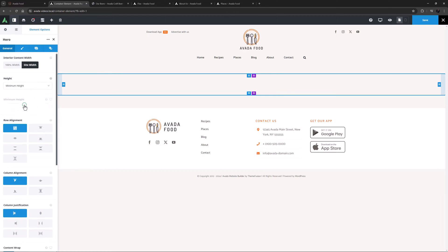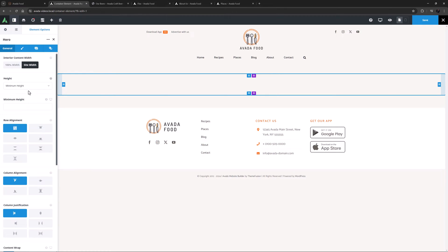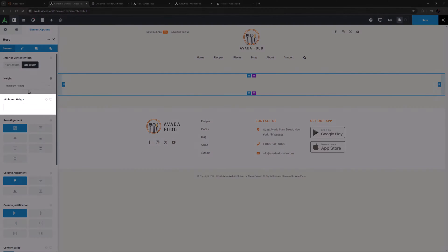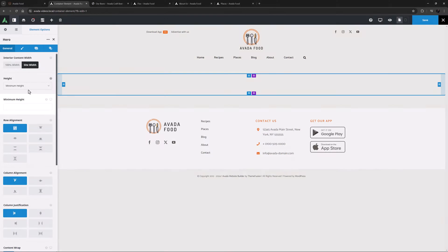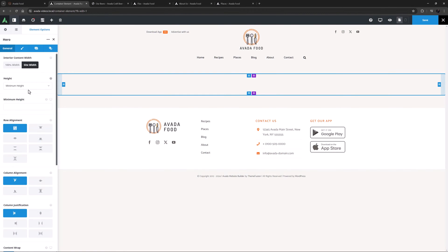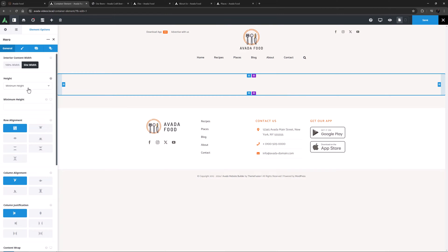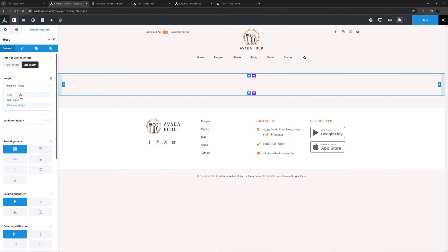The last option is Minimum Height, and if you select this, it then offers you another option to specify a minimum height for the Container, even when it is empty. When enough content is added to fill the Container, it grows as normal.